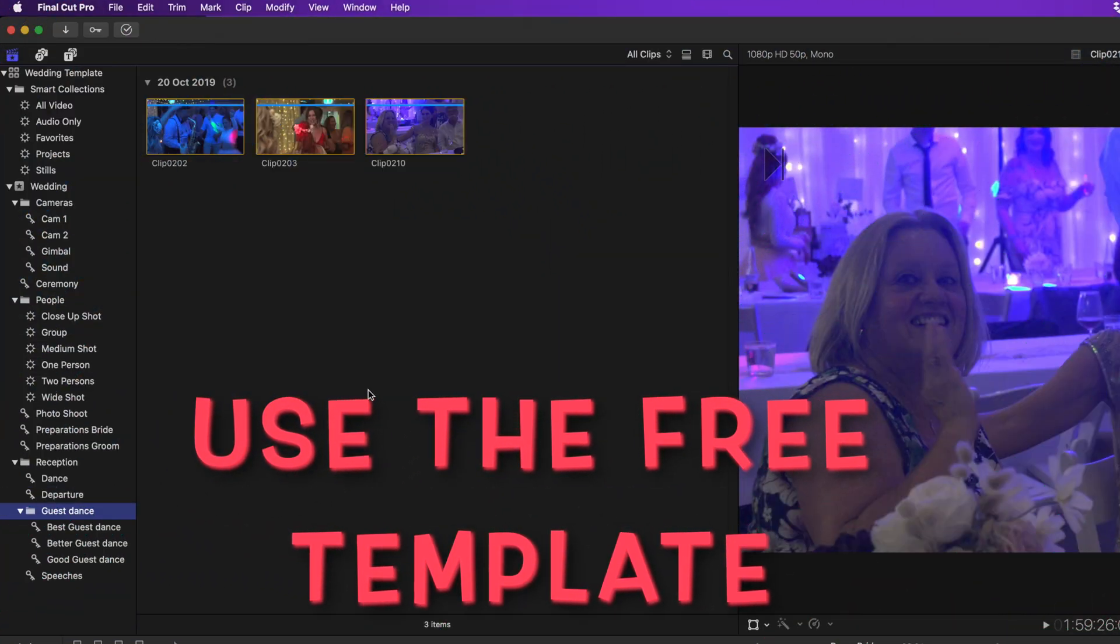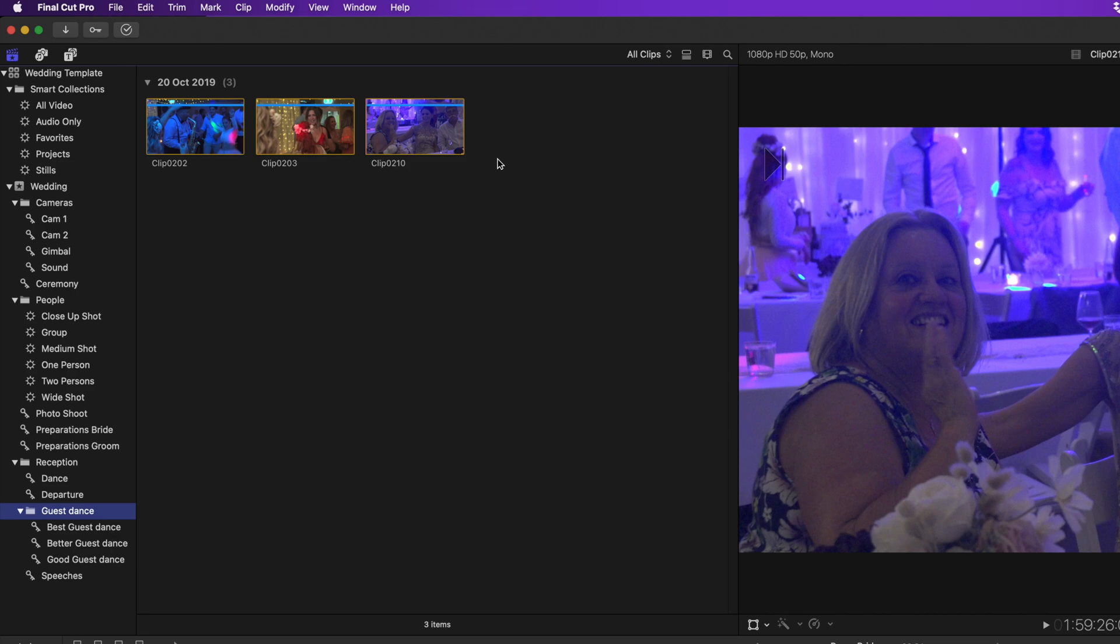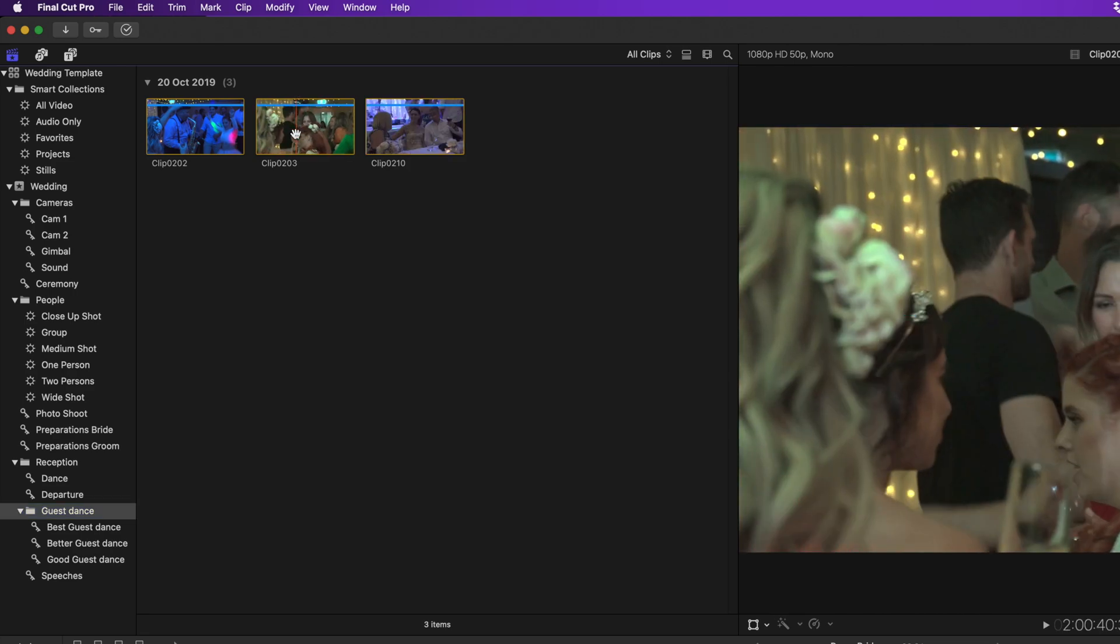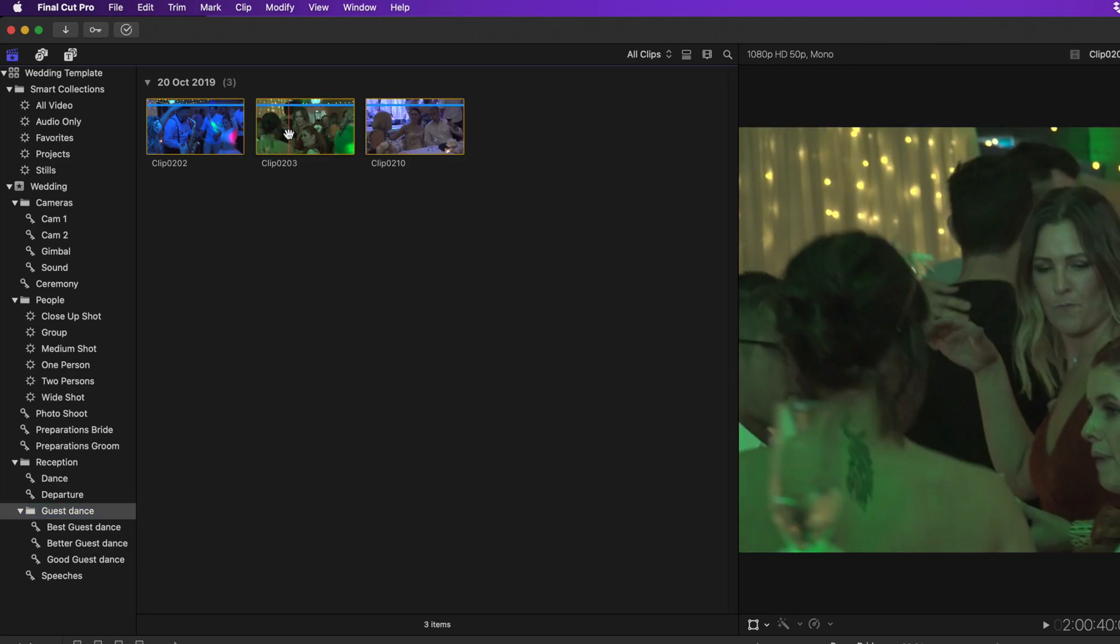You're welcome to use my template and modify it to suit your needs. Download the link, it's in the description below.